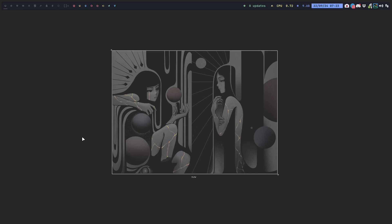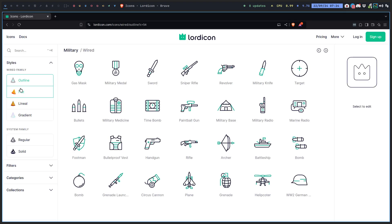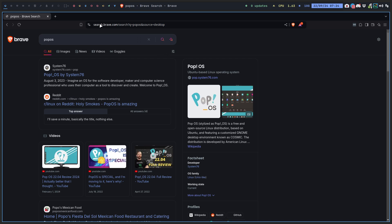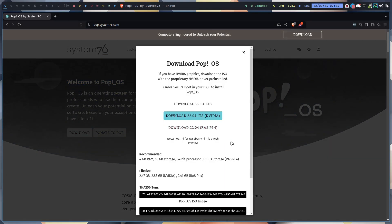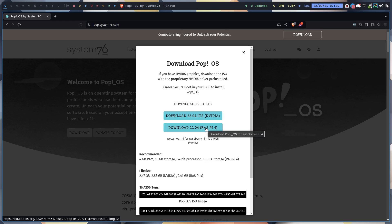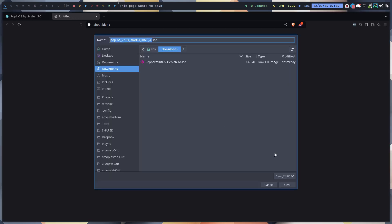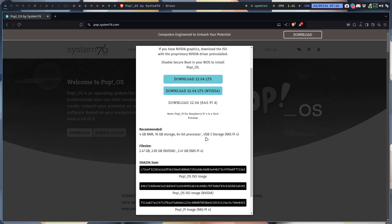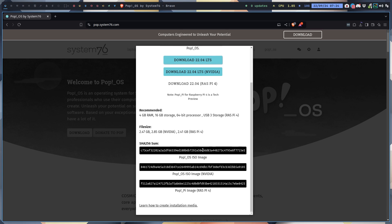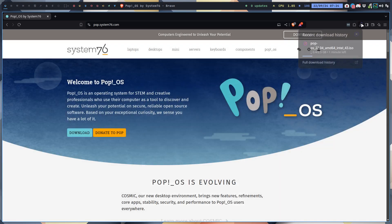Hi guys, I've been learning about Debian and getting ChadWM wherever I want. One of the things I'd also like to do is look at Pop!_OS by System76. Welcome to the download page - they're evolving. There is one for LTS, one for Nvidia, and one for the Raspberry Pi, but since we're using a virtual machine, this one would be good for me. 4GB RAM, 16GB storage, 64-bit processor, USB 3 - and off we go.